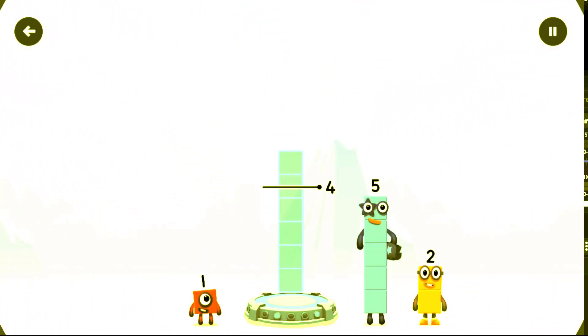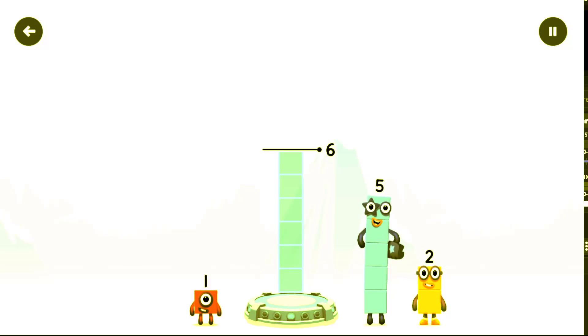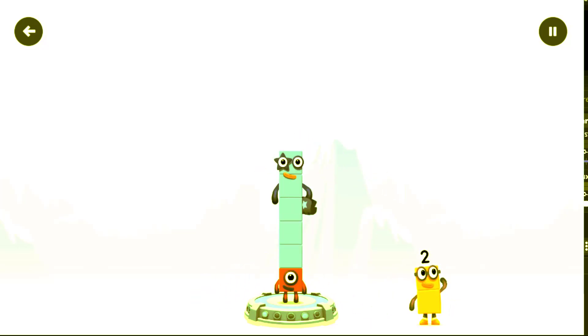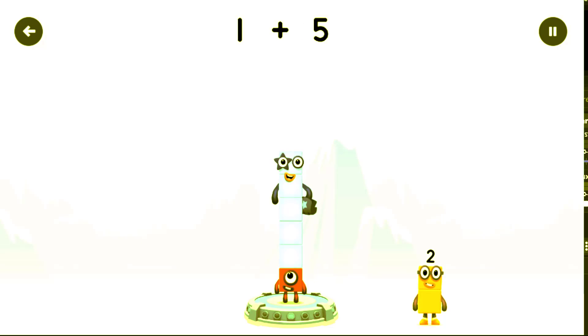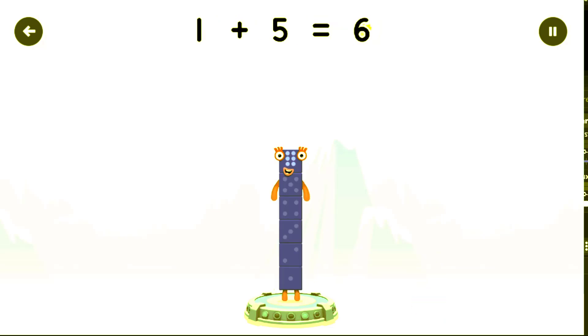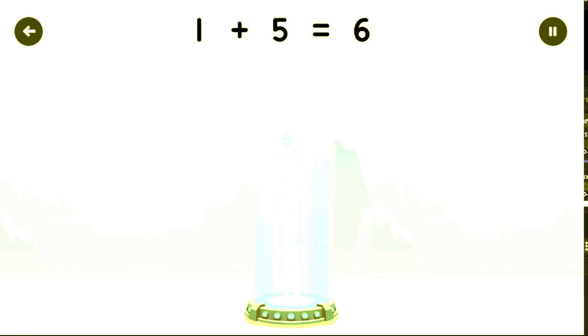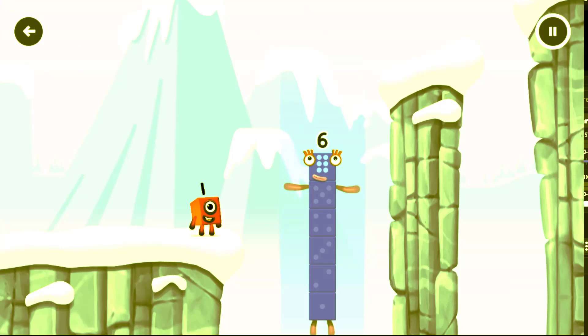Add number blocks to make six. One, five, one plus five equals six. I am six in the mix.